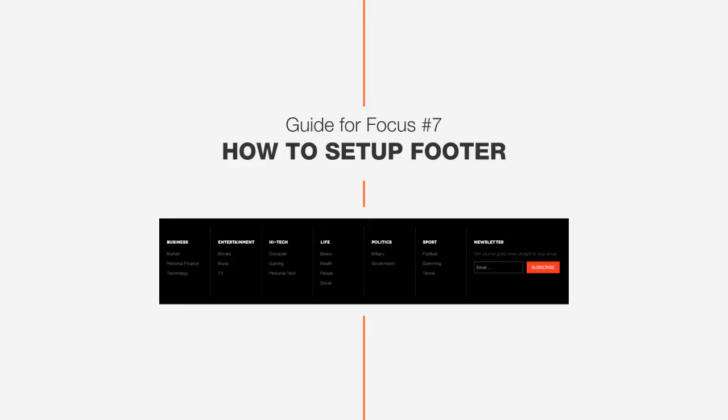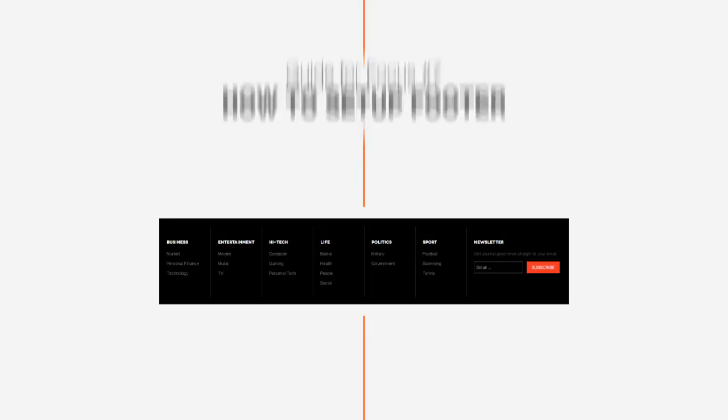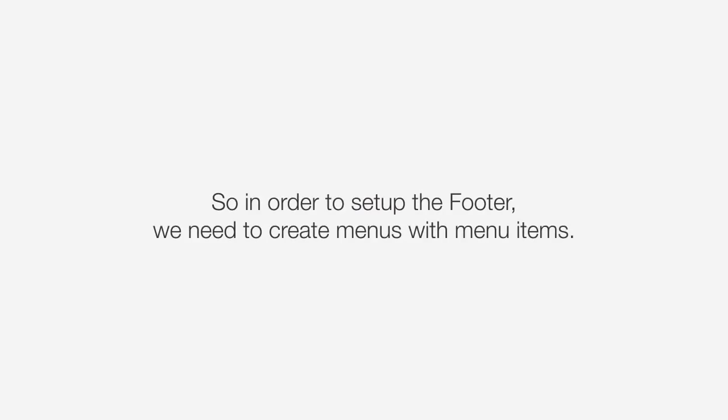Hi, this is John from the DesignWall team, and today let's show you how to set up the footer in the Focus theme. The footer in DW Focus includes several menus, so in order to set up the footer, we first need to create menus with menu items.